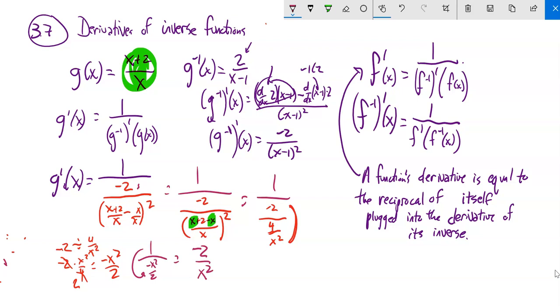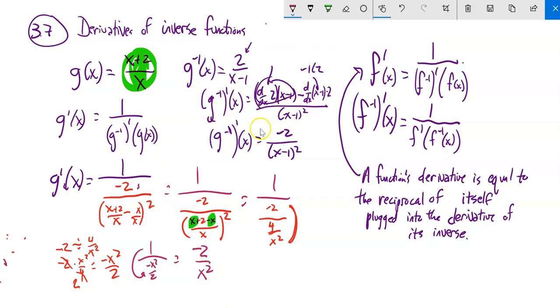That's a bear getting there. This is not the way I would normally find the derivative of this — I could just use the quotient rule and get the same answer. But I wanted to show you this relationship and how it works.